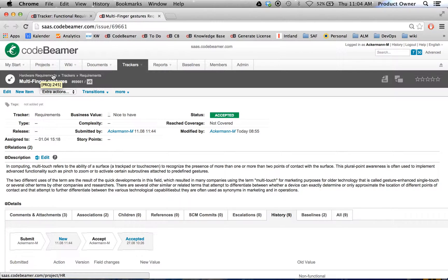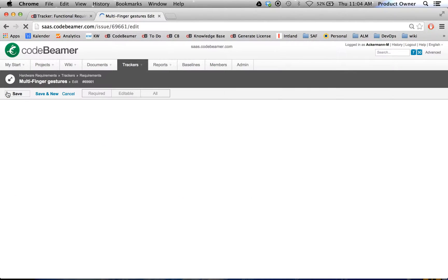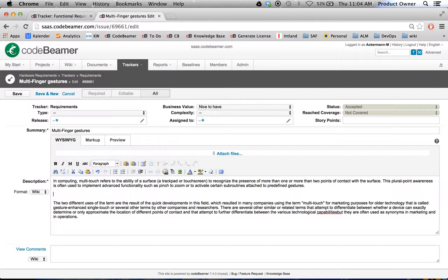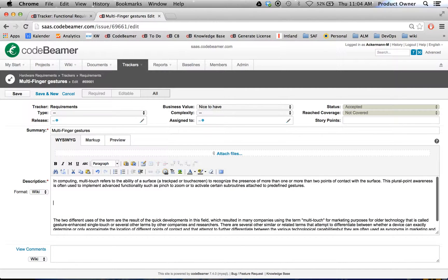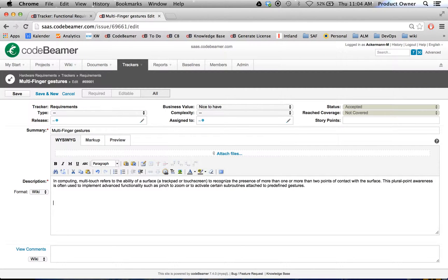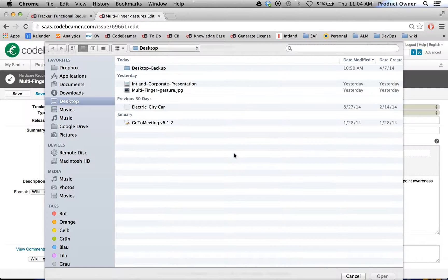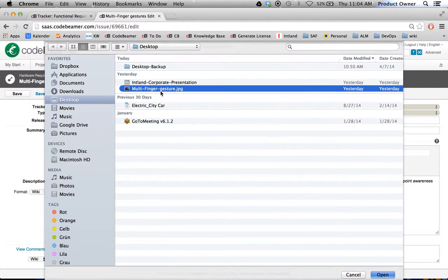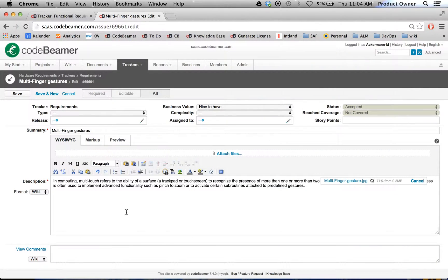And let's see what happens when I actually change the original requirement. Therefore I'm going to click on edit. And I probably want to give it a nice little picture. Therefore I'm going to click on attach files. I'm going to add the multi-finger gesture picture.